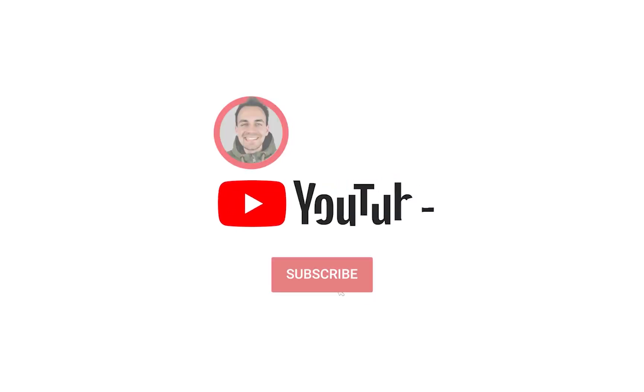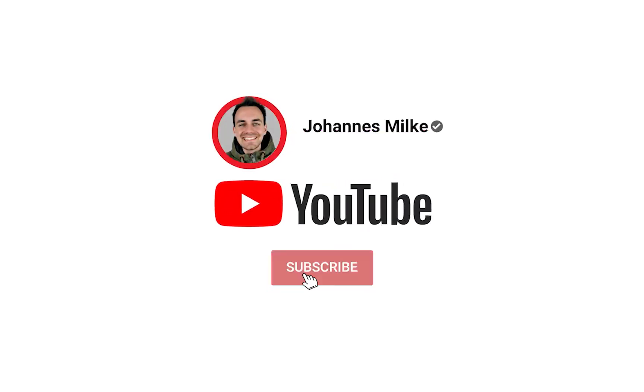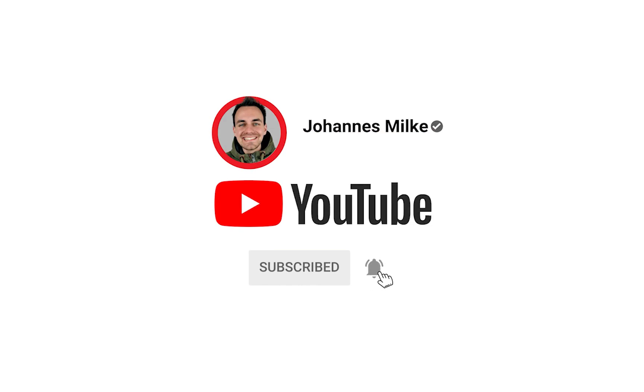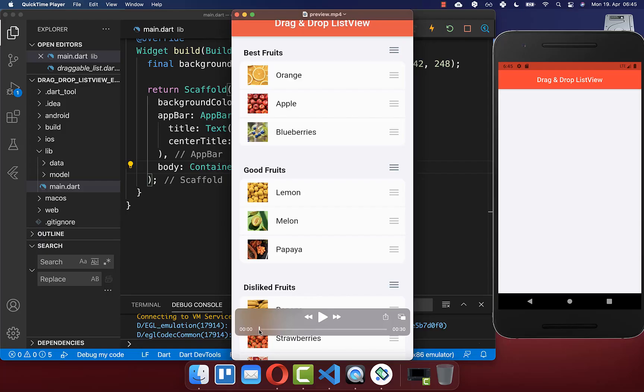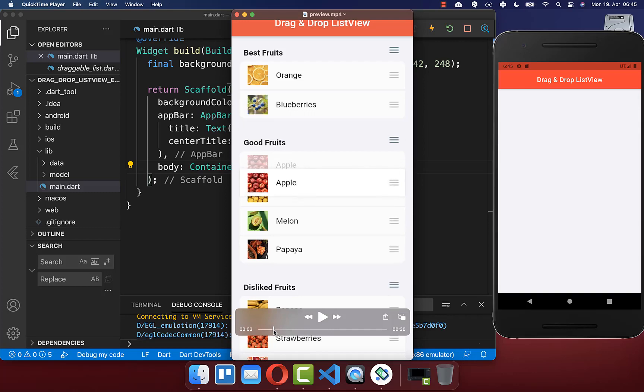If you're new here, subscribe to my channel and make sure to watch this video till the end. Let's get started by creating our lists with the draggable items.